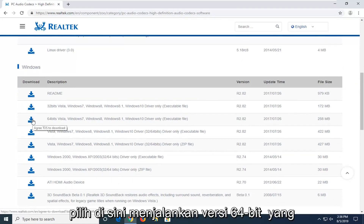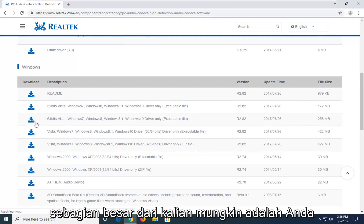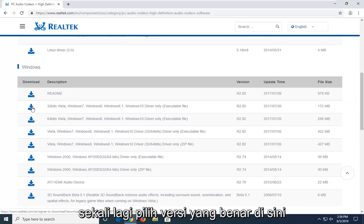If you're running a 64-bit, which most of you guys probably are, you're going to be selecting the 64-bit version. So again, select the correct version here.